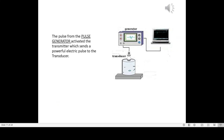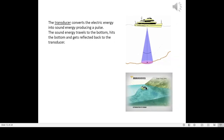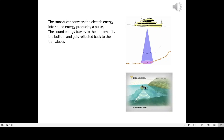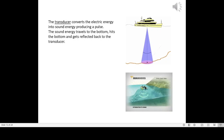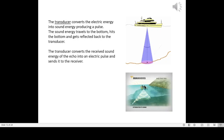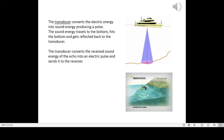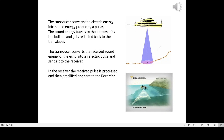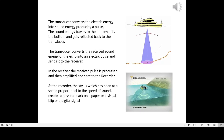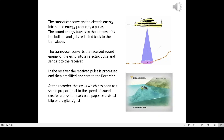The pulse from the pulse generator activates the transmitter, which sends a powerful electric pulse to the transducer. The transducer converts the electric energy into sound energy, producing a pulse. The sound energy travels to the bottom, hits it, and gets reflected back to the transducer. The transducer converts the received sound energy of the echo into an electric pulse and sends it to the receiver, where it is processed, amplified, and sent to the recorder. At the recorder, the stylus — moving at a speed proportional to the speed of sound — creates a physical mark on paper, a visual blip, or a digital signal.